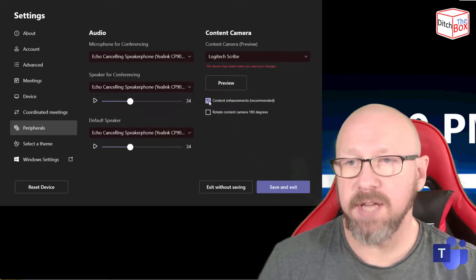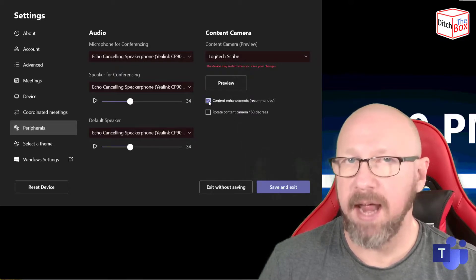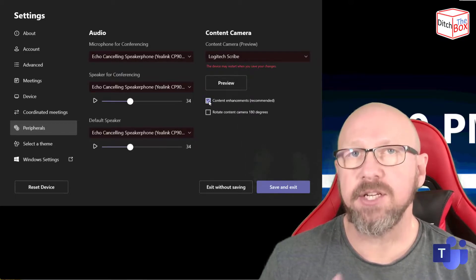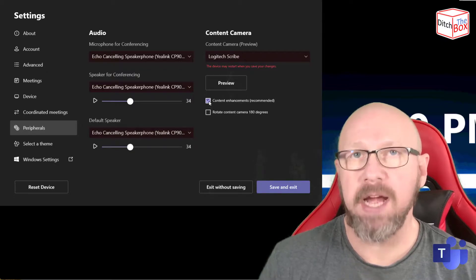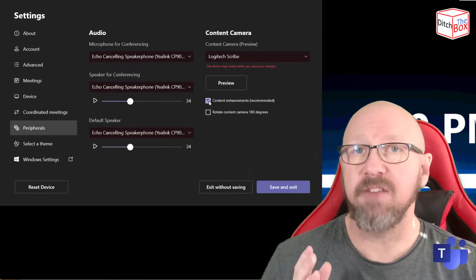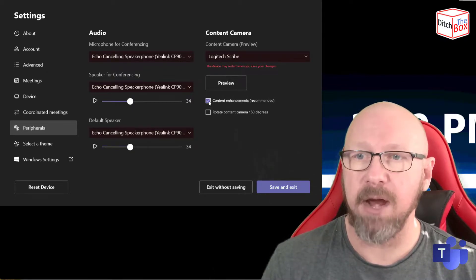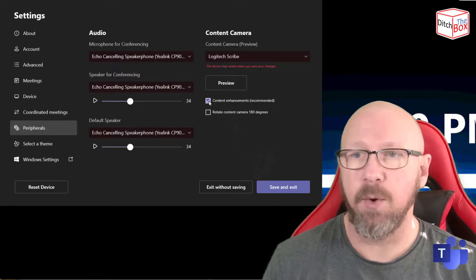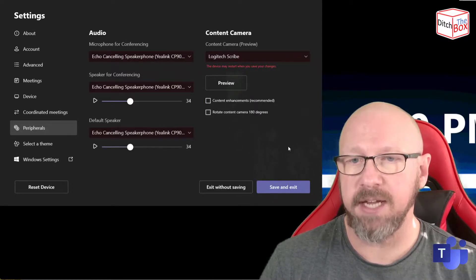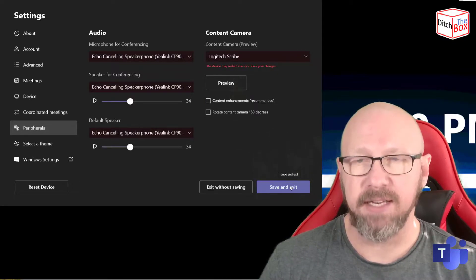Next thing you want to do is actually turn off the content enhancements. As I said, Logitech has built a brain inside of this camera, so what you want to do is take advantage of their technology and not Microsoft's. You don't want the two fighting with each other. So I'm just going to untick that and press Save and Exit.